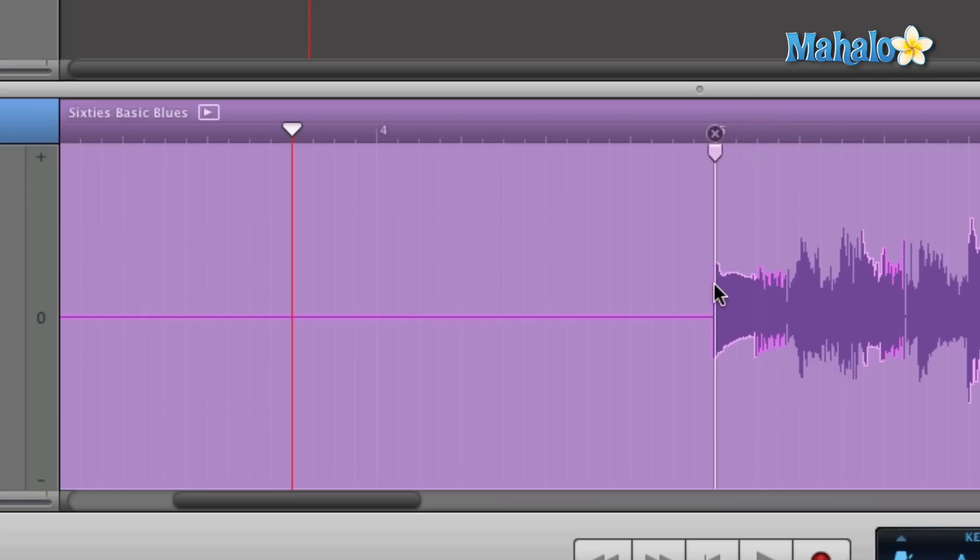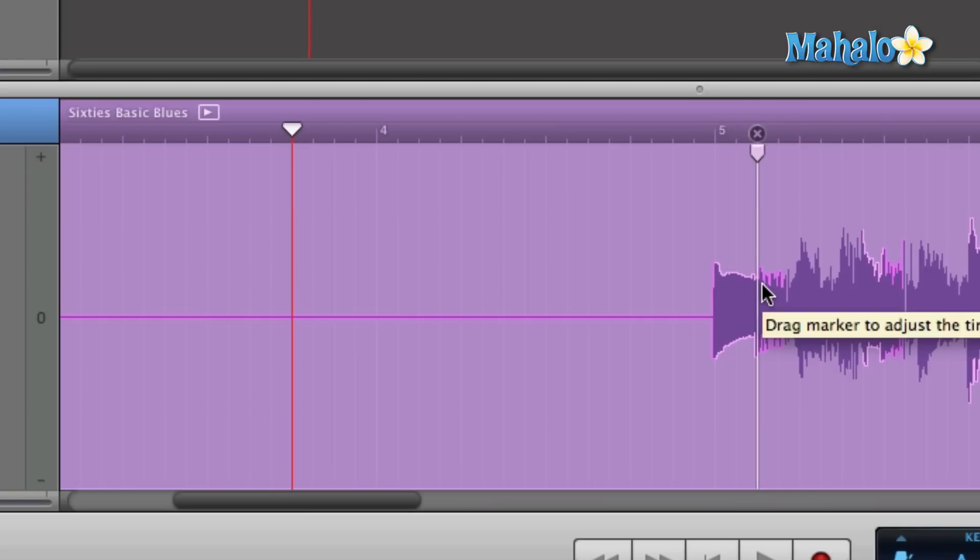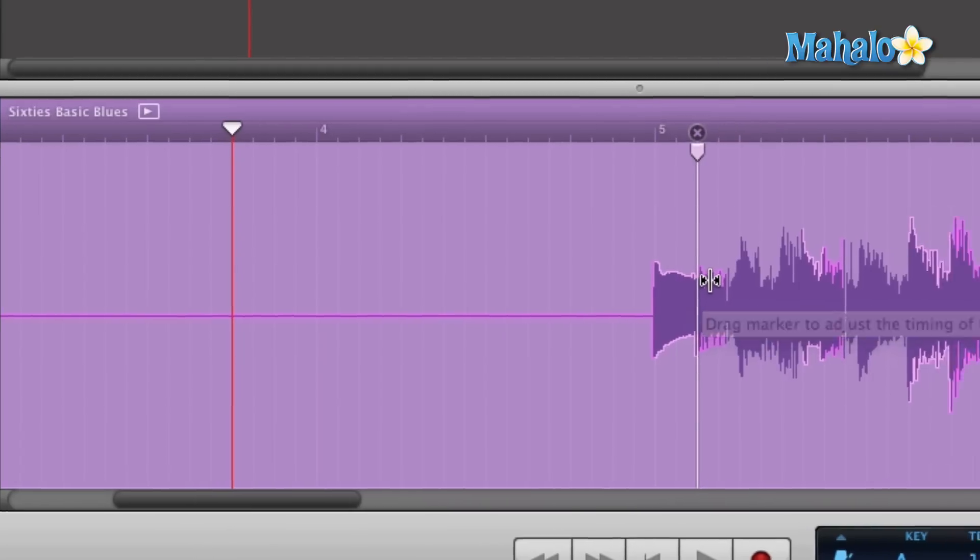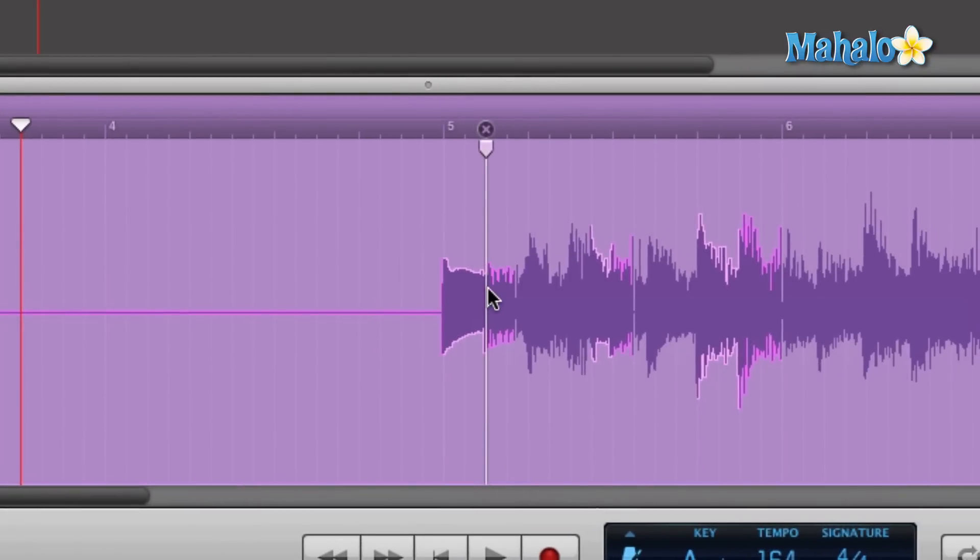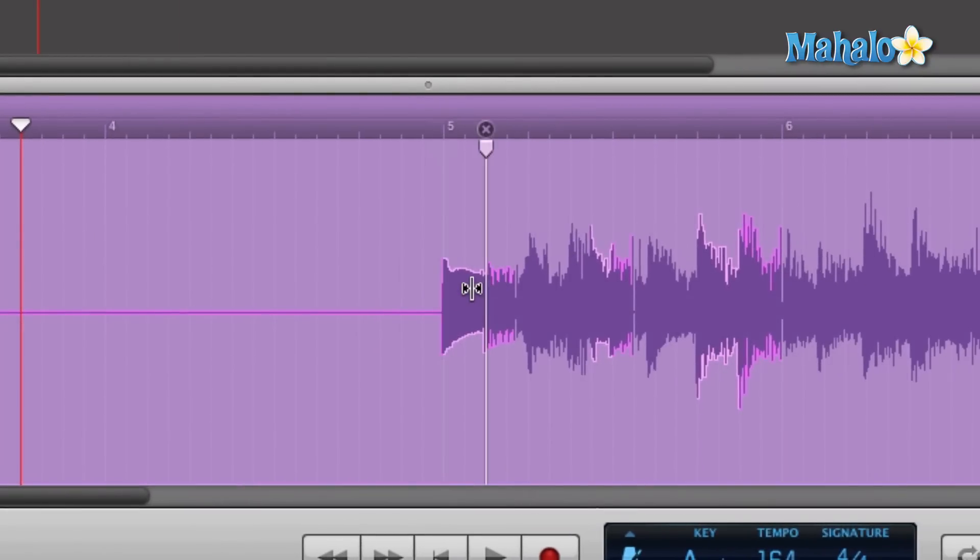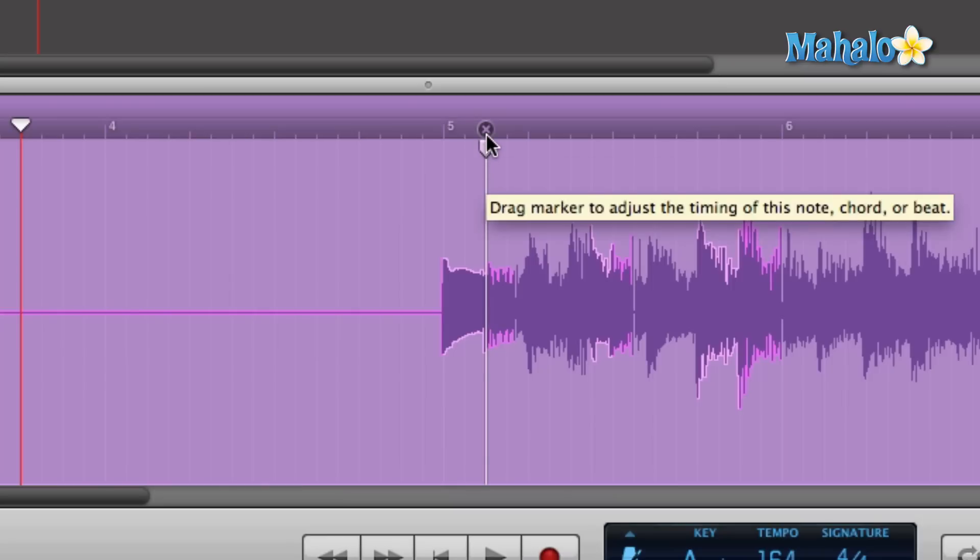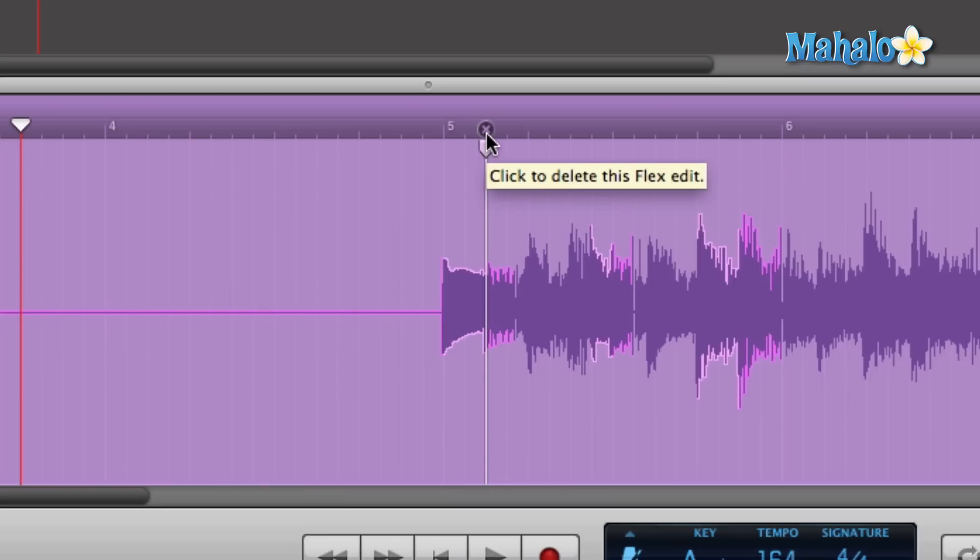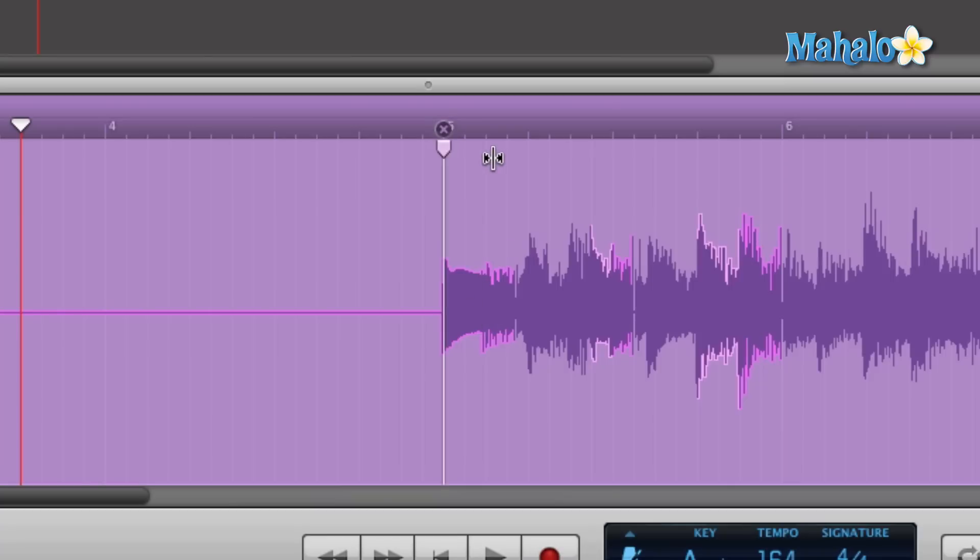And let's say we added one somewhere like the second note and we didn't want that there. Well, we know how to add them by clicking, by hovering over and clicking them. And I want to get rid of that guy. Well, you just simply hover over the X button, the X icon, and just click on it and that gets rid of that guy.